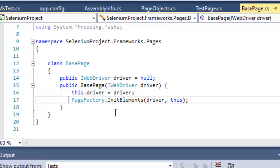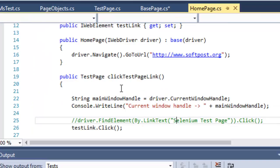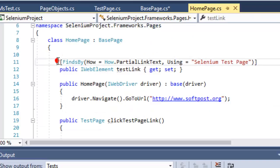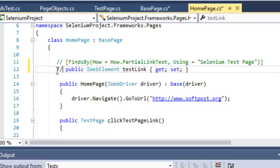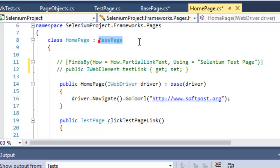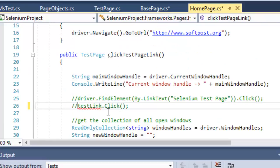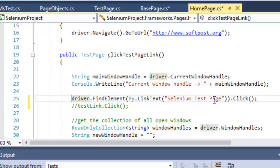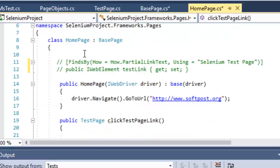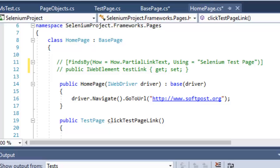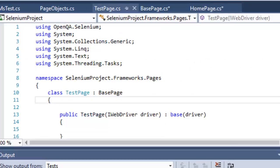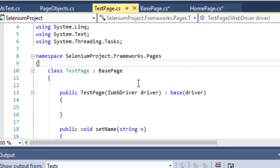You can ignore the Page Factory at this point. In the HomePage, I have extended or inherited the BasePage, and there is one method to click on the test link — the Selenium Test Page link. That is how you create the class for each page. This is the class for HomePage, and this is the class for the Selenium Test Page.